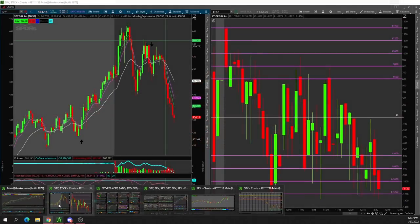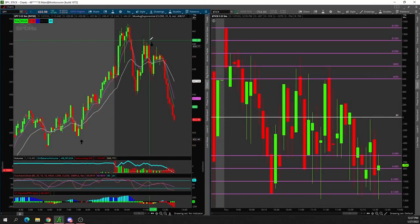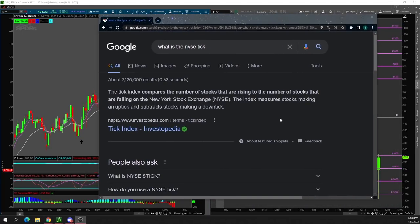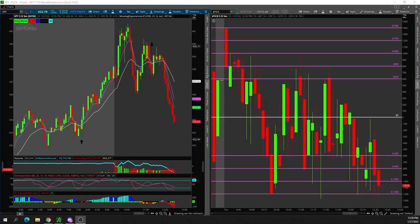This is something that I've used in the past before. However, I just started using it again, and it's made what's happening in the market a lot more clear. So what we're going to be discussing is going to be the NYSE tick. Before we discuss how to use this secret indicator, what is the NYSE tick? The tick index compares the number of stocks that are rising to the number of stocks that are falling on the New York Stock Exchange. The index measures stocks making an uptick and subtracts stocks making a downtick. With the very volatile market that we have been trading in recently, basically what I like to watch is the SPY and the QQQ. And if you are somebody who trades the SPY and the QQQ, I would highly suggest looking at the tick.